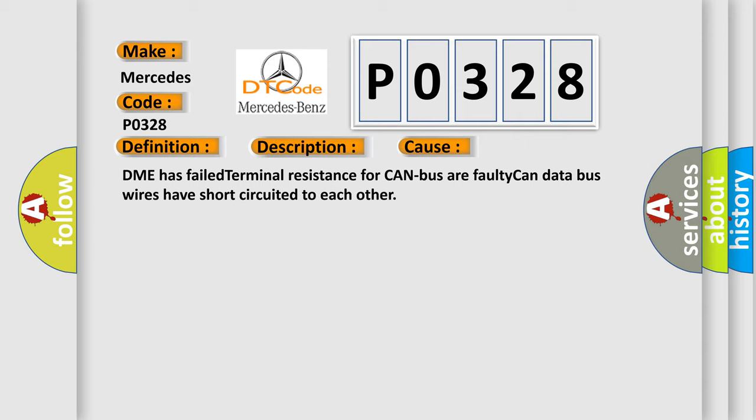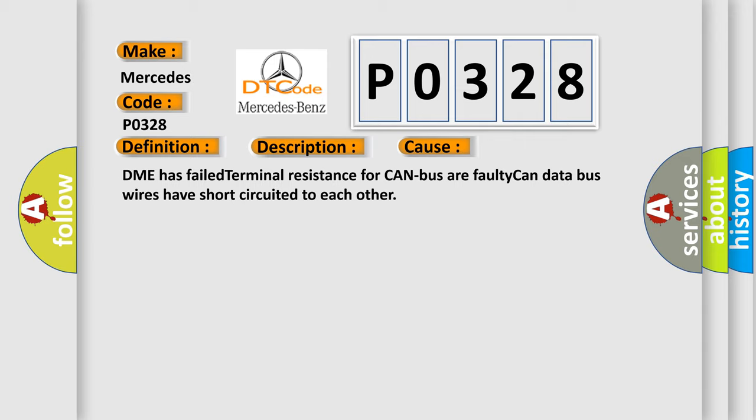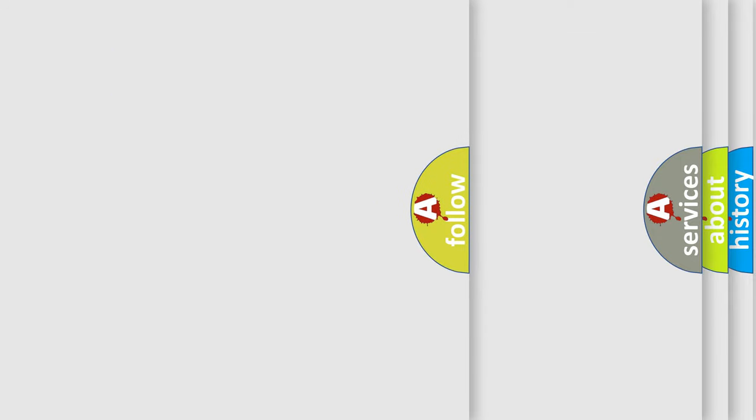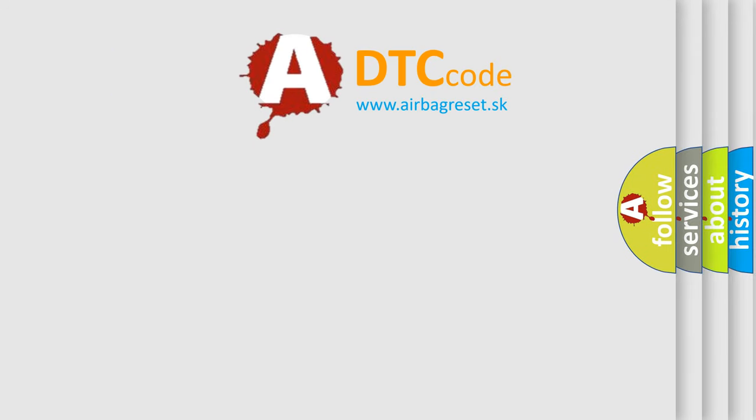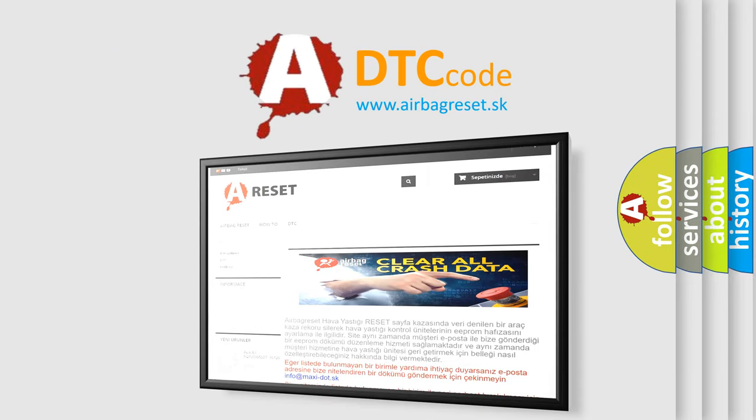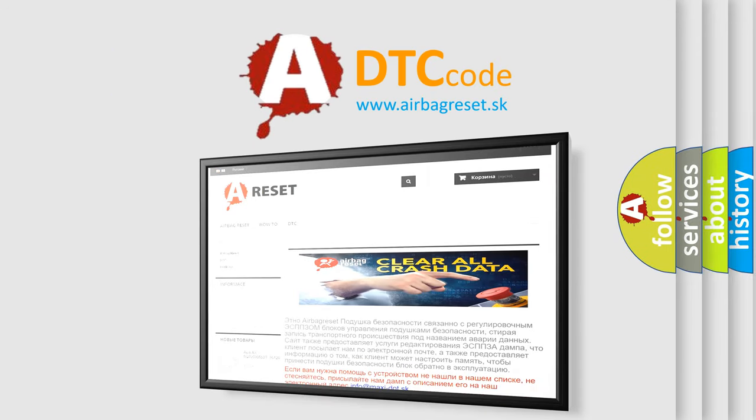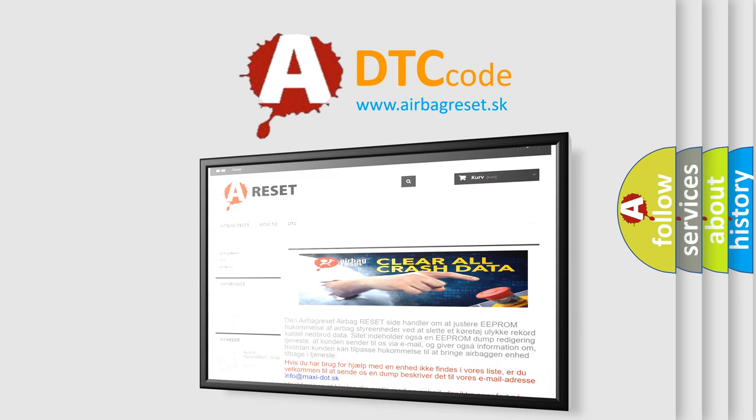The Airbag Reset website aims to provide information in 52 languages. Thank you for your attention and stay tuned for the next video.